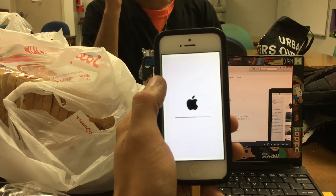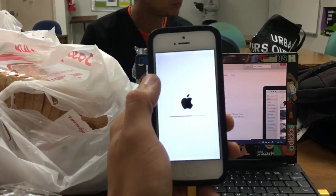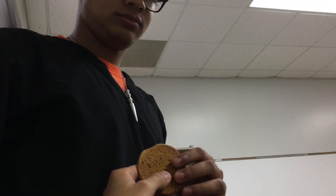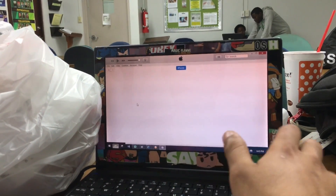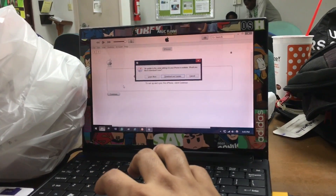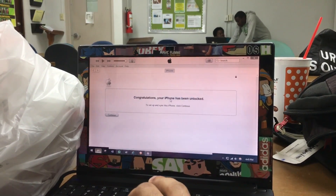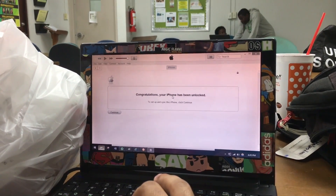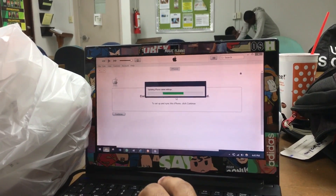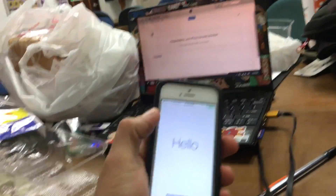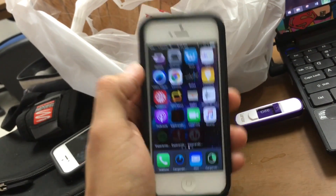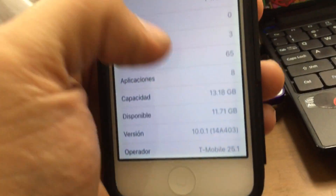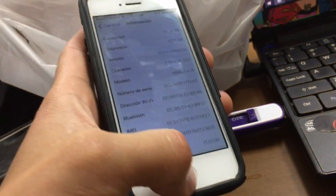Oh man, this sucks. Carlos, break that cookie. There it is — your iPhone has been unblocked. So Carlos, at last we got the iPhone running.